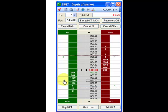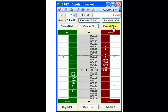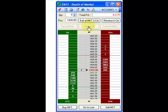Cancel bid will cancel all the working orders on the bid side. Cancel offer will cancel all the offers on the offer side. Cancel all will cancel all of the orders.